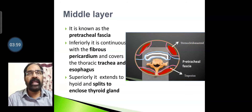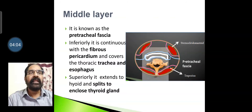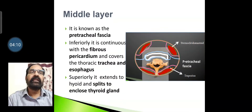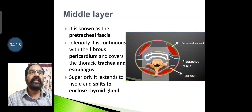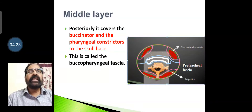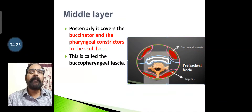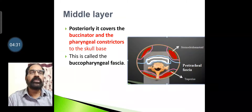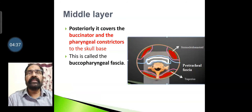Superiorly, the pretracheal fascia extends to the hyoid bone and splits to enclose the thyroid gland. In the picture, you can see the pretracheal fascia extending from side to side of the neck, in front of the trachea, splitting to enclose the thyroid gland. Posteriorly, the middle layer covers the buccinator and pharyngeal constrictors up to the base of the skull; this part is called the buccopharyngeal fascia.